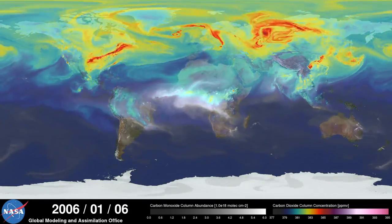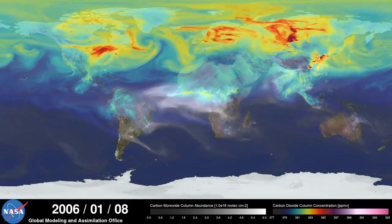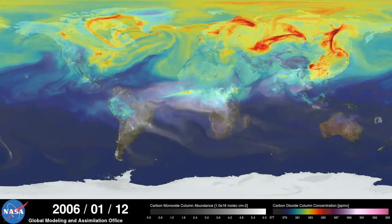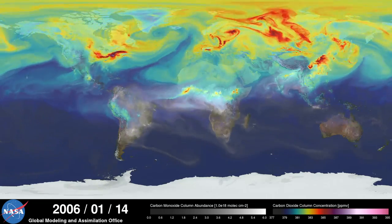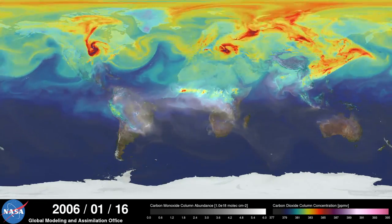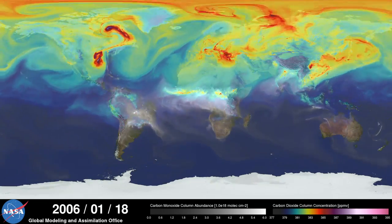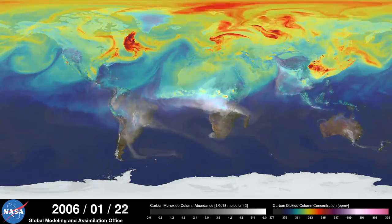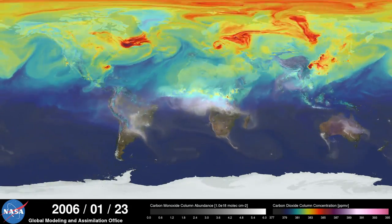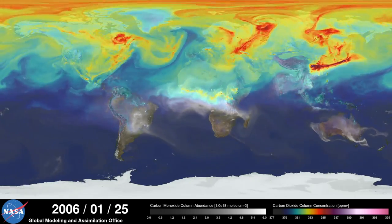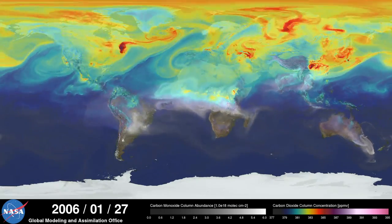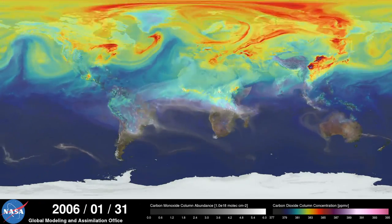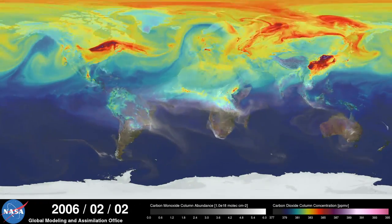Hi, this is Bill Putman. I'm a climate scientist at NASA's Goddard Space Flight Center. What you're looking at is a supercomputer model of carbon dioxide levels in the Earth's atmosphere. The visualization compresses one year of data into a few minutes.